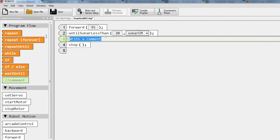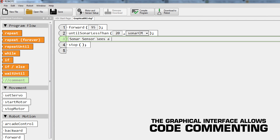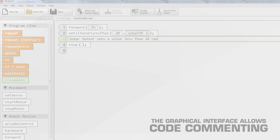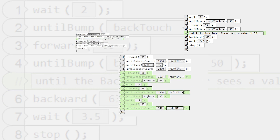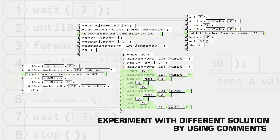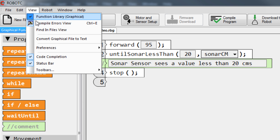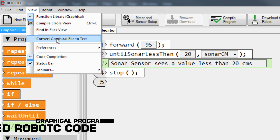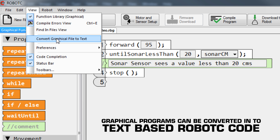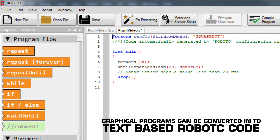Robot C graphical enables students to leave comments in their code to remember what they've done, and also experiment with different solutions by using comments to try out different code. And when they're ready to transition to a full-text environment, graphical programs can quickly be converted into text-based Robot C code.